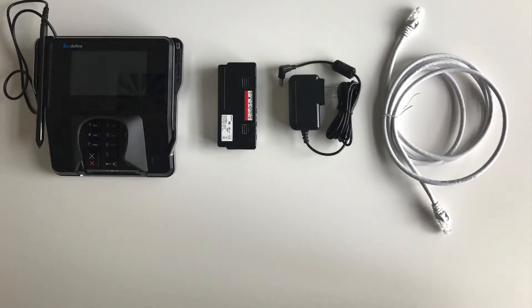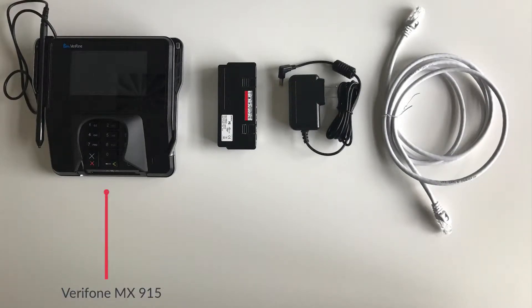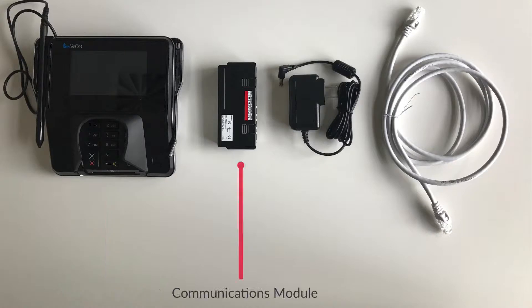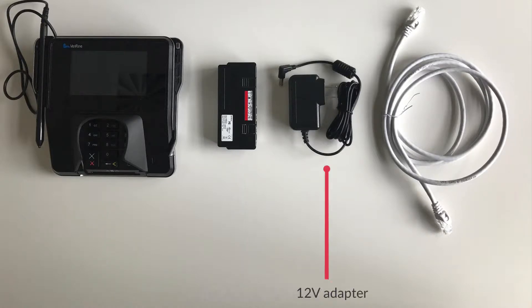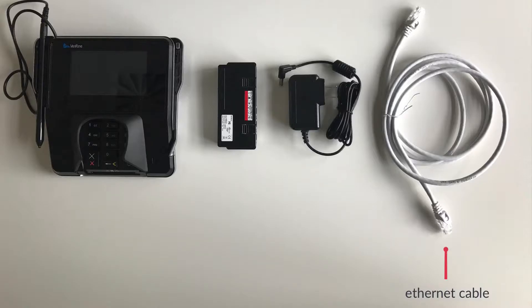First we'll need to assemble the terminal. In the box you should have received the Verifone MX915 terminal, the communications module, a 12 volt power adapter, and an Ethernet cable.